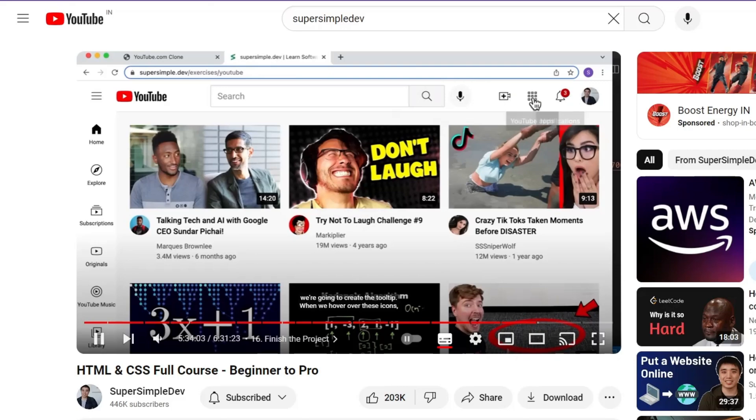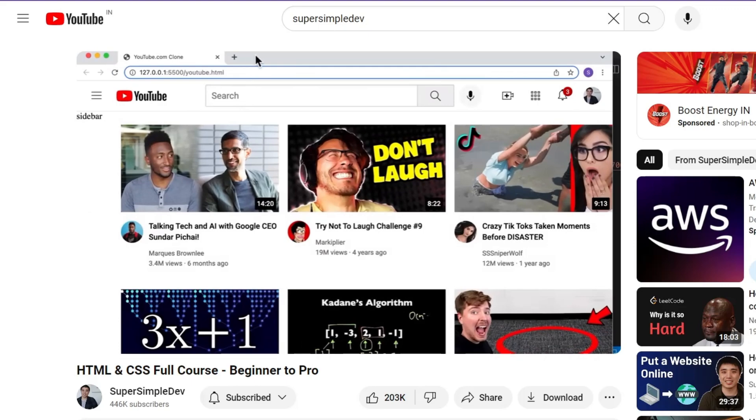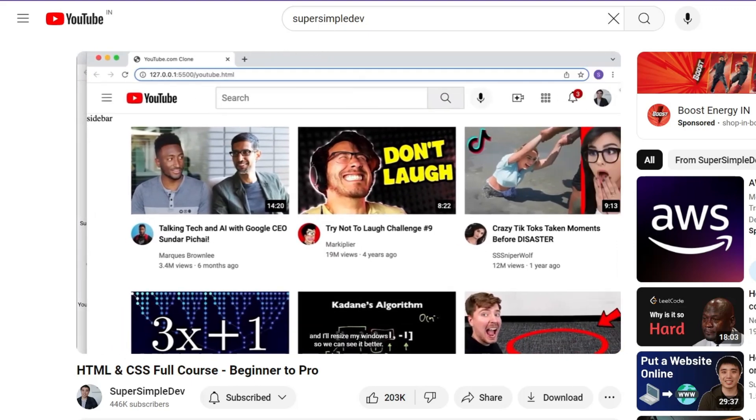I highly recommend watching the full CSS video from SuperSimpleDev. I recommend watching it at 2x speed because the video is 6 hours and 13 minutes long. After that video, they also have a YouTube Clone project — I recommend watching that at 1x or up to it. Highly, highly, highly recommended.